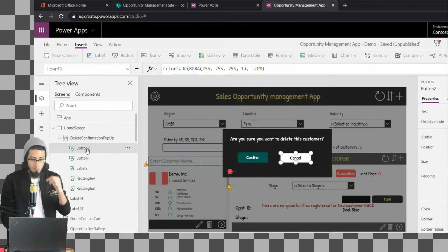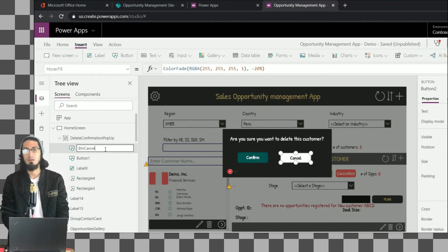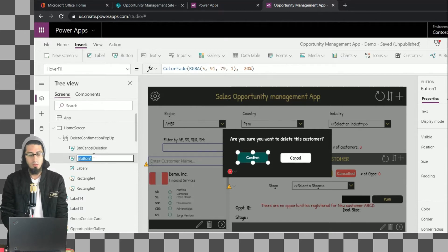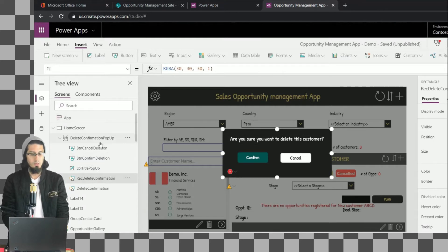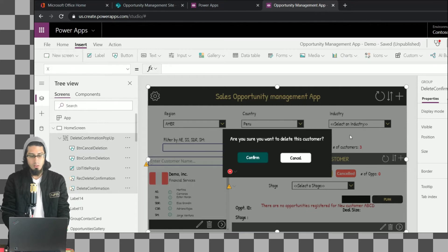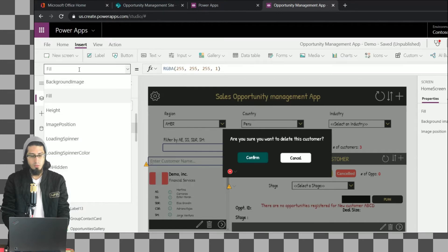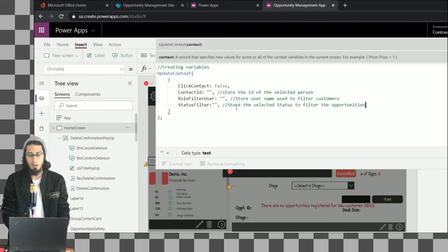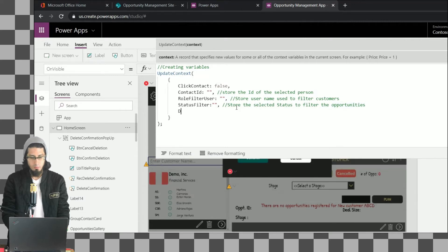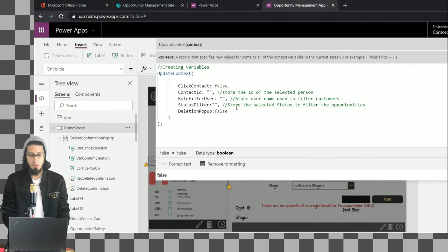Let's change the name of the group — this is going to be 'Delete Confirmation Pop-up'. It's important to rename all of the controls we've used, since we'll be referencing those controls and buttons through functions. Now what we're going to configure is the visible property of this group. But before doing that, let me go to the OnVisible property of the home screen because we're going to create a variable.